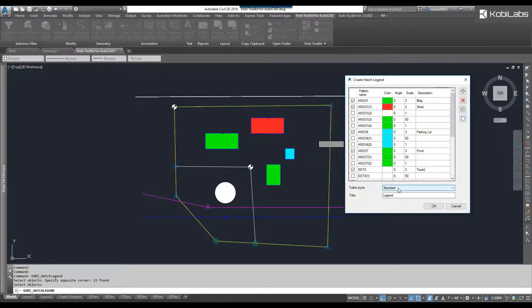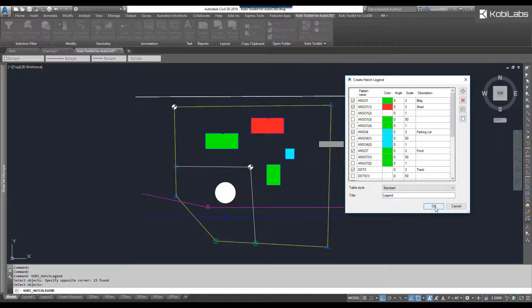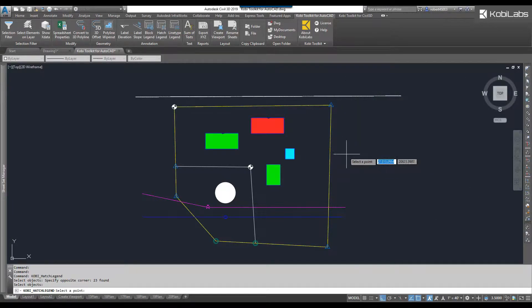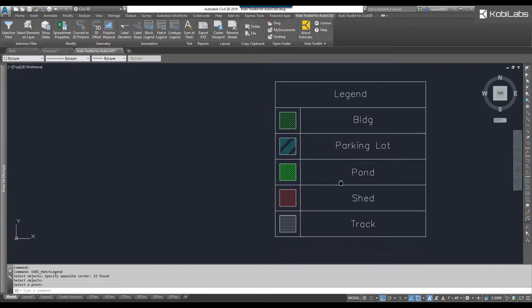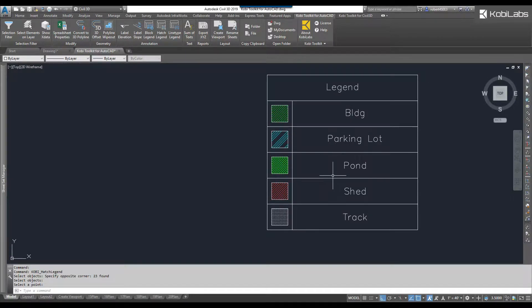I can select my table style and my title, and I can also check everything or uncheck everything. I don't need to do that. We're going to go OK. I'm going to pick a point on screen, and we're going to zoom in, and there you can now see my legend.